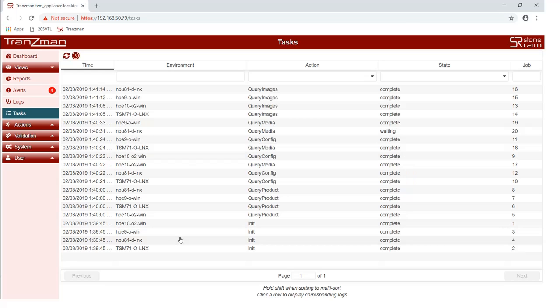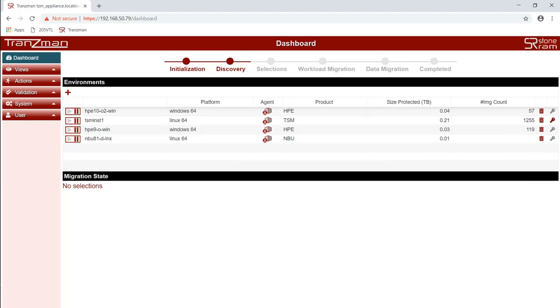With all the queries now complete we can see that from the dashboard that we also have size protected and image count for all environments.